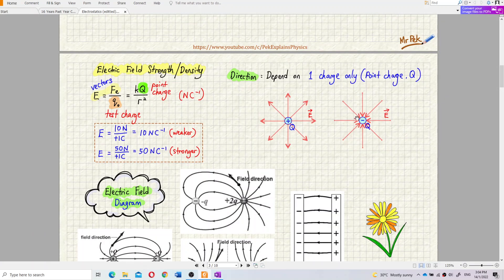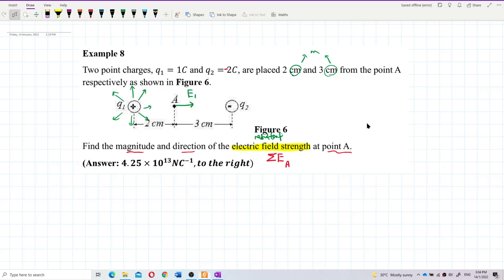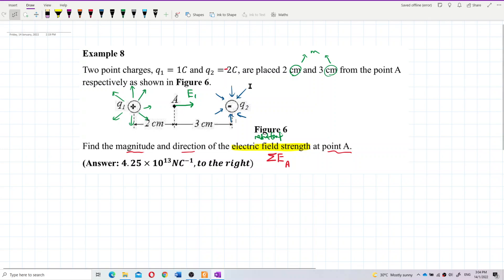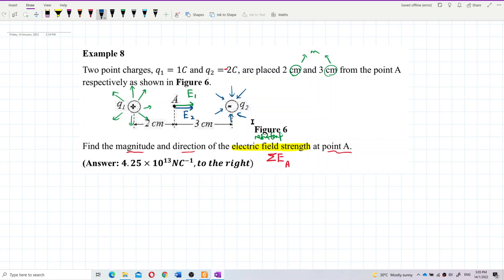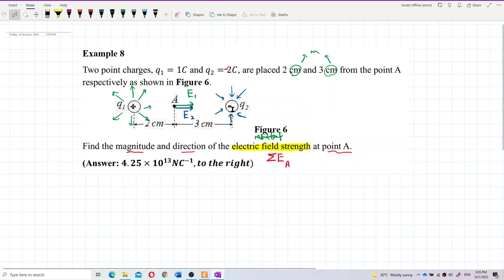For q2, which is a negative charge, the electric field is inward — going towards the negative charge. So at point A, the electric field provided by q2 should also be towards q2, which is also to the right. So in the end we have E1 and E2 at point A, and we need to find the resultant electric field strength.